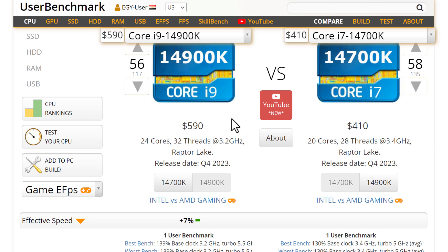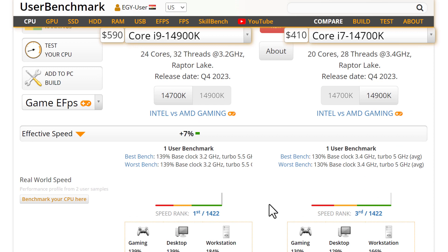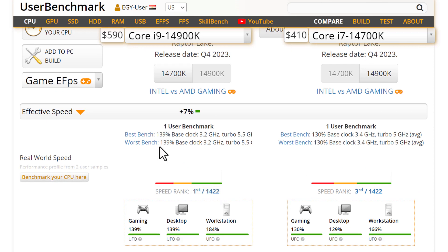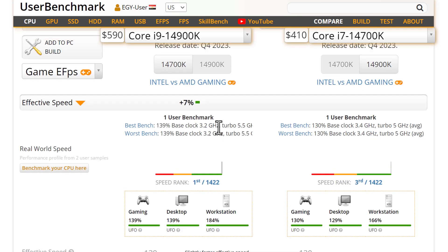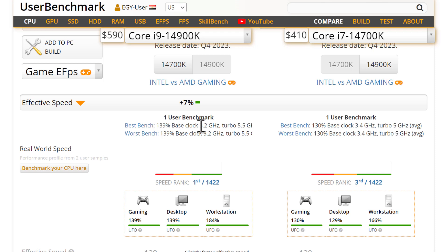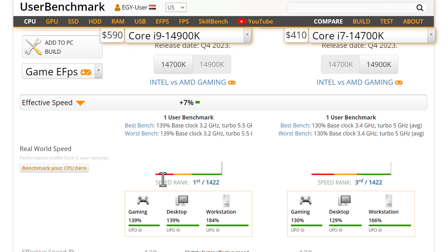K means overclocked. As you see, this is ranked first - the strongest processor ever. The base clock is 3.2GHz and the turbo clock is 5.5GHz. Here also, the base is 3.4GHz and the turbo is 5.6GHz. This is ranked first, the strongest processor ever in the whole world, and this is the third. Just two are better than it.